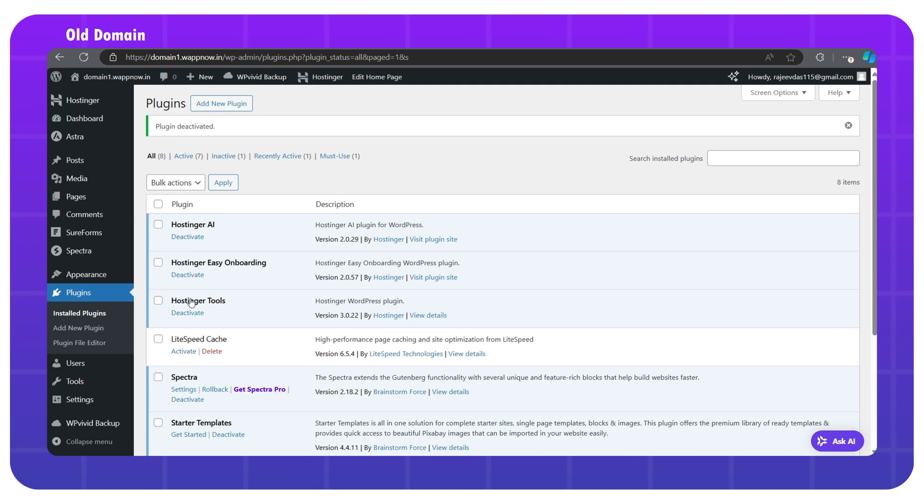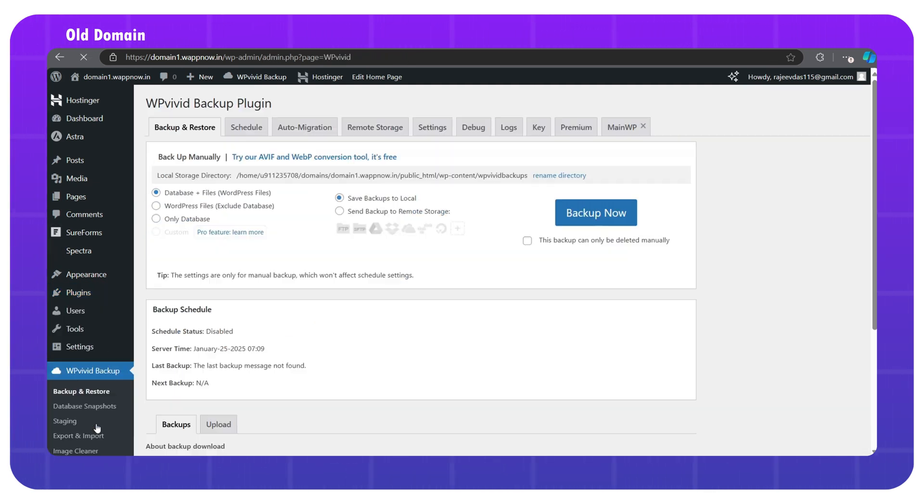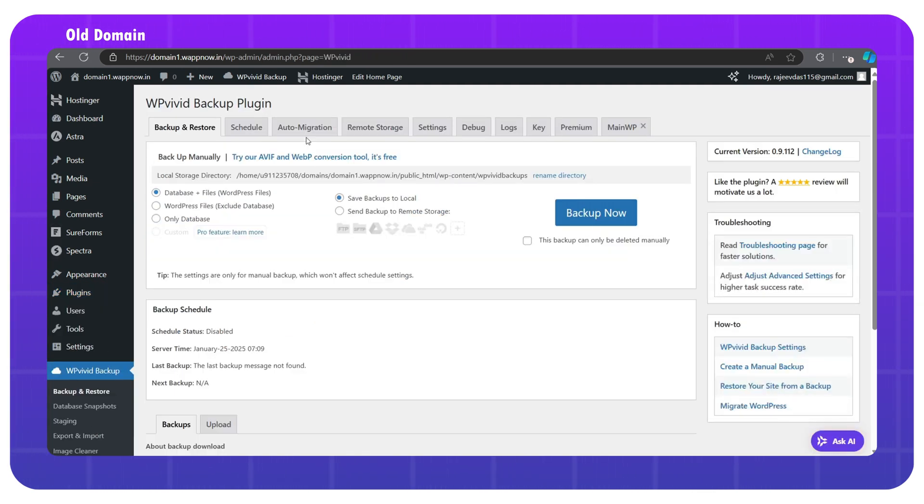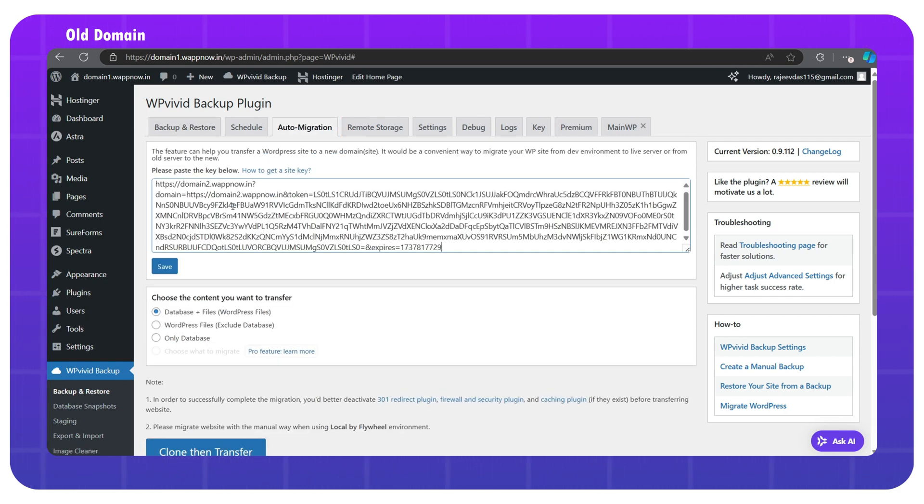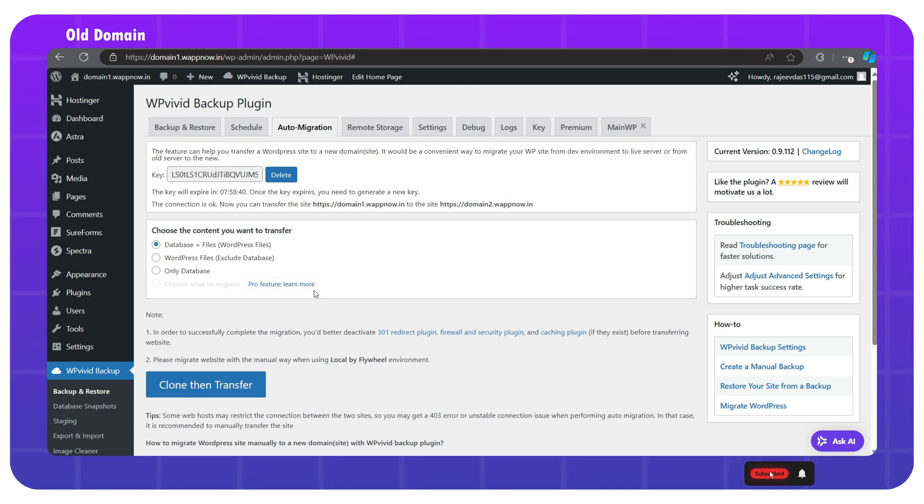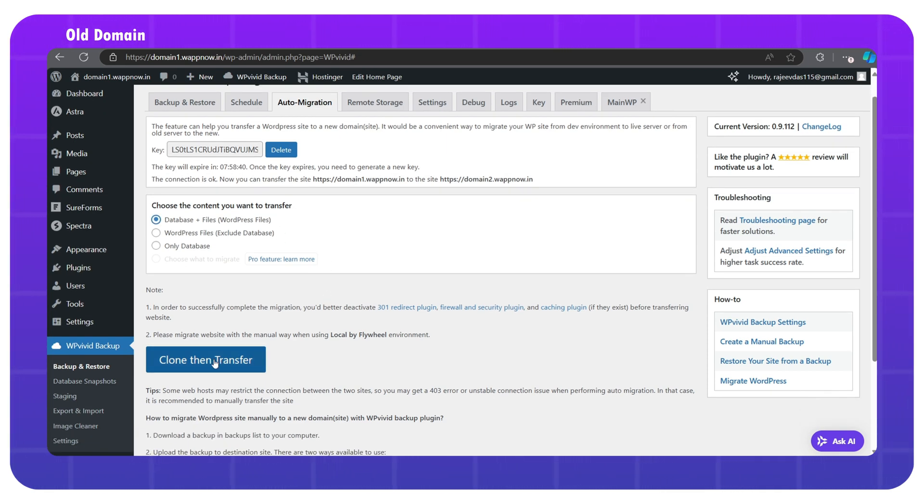Then go back to the WP-Vivid plugin dashboard, click on auto migration, and paste the key copied from the new domain. Click save. Select database plus files as default, and then click on clone, then transfer.